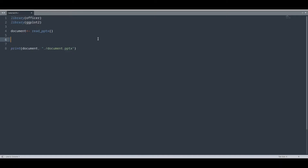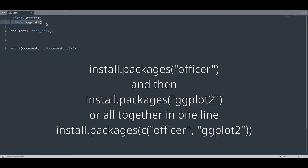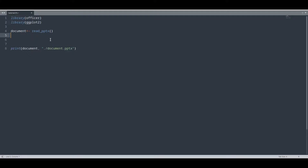First of all you would have to import your officer library, then you would have to import the ggplot2 library. If you don't have either of these two libraries, open your R terminal, install packages, and in quotation marks in brackets type first officer and then ggplot2.